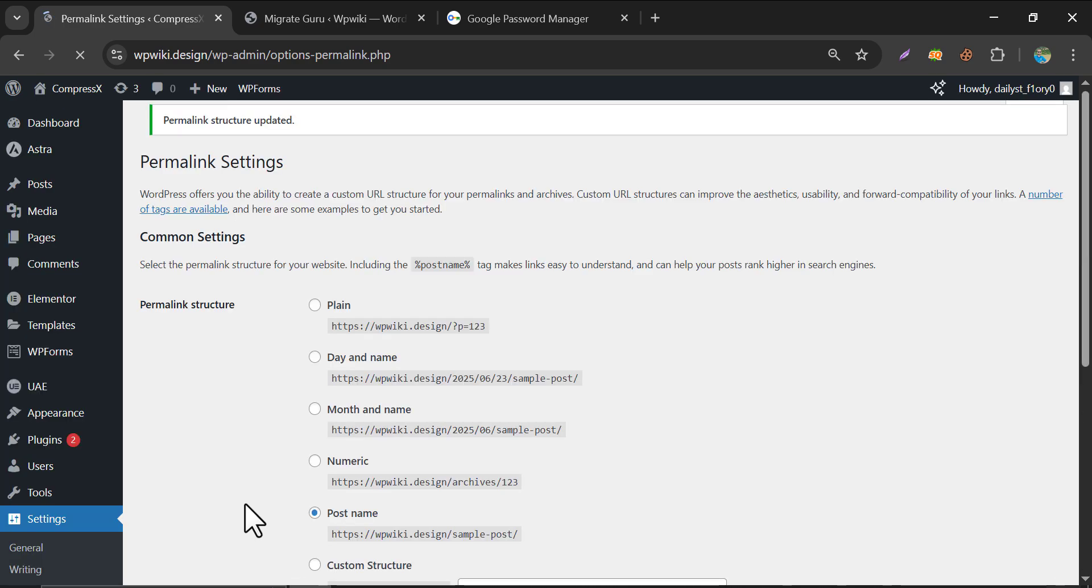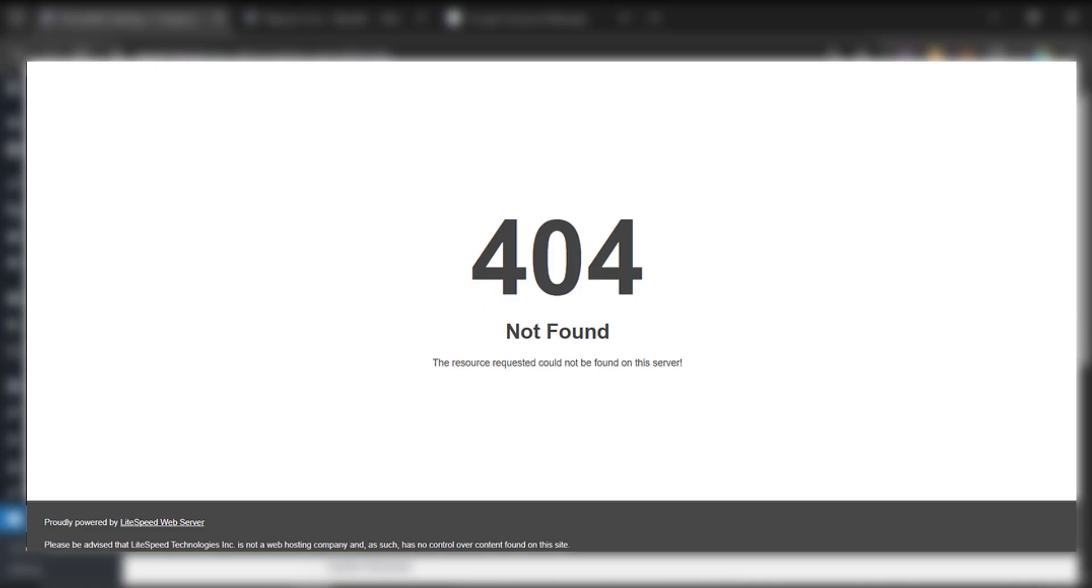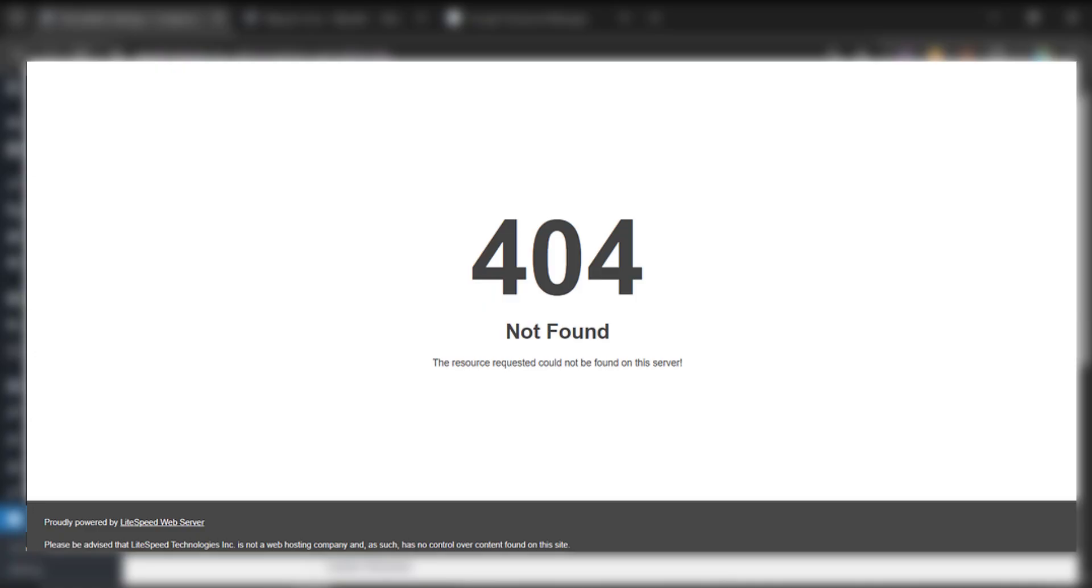This is a mandatory thing. Because sometimes when you migrate your website to a new domain, you may face 404 errors like this. To avoid this, this thing actually helps.